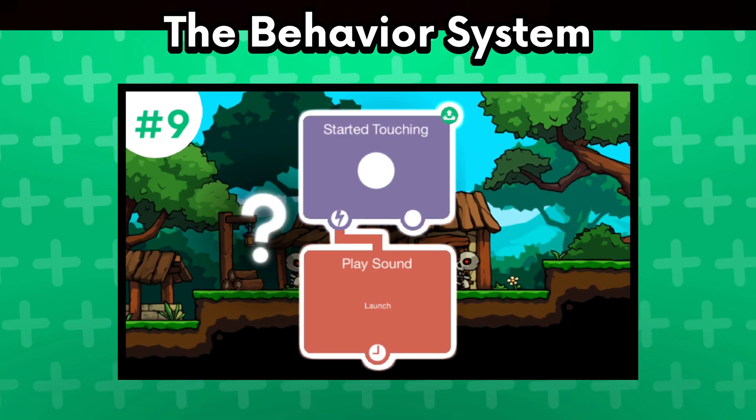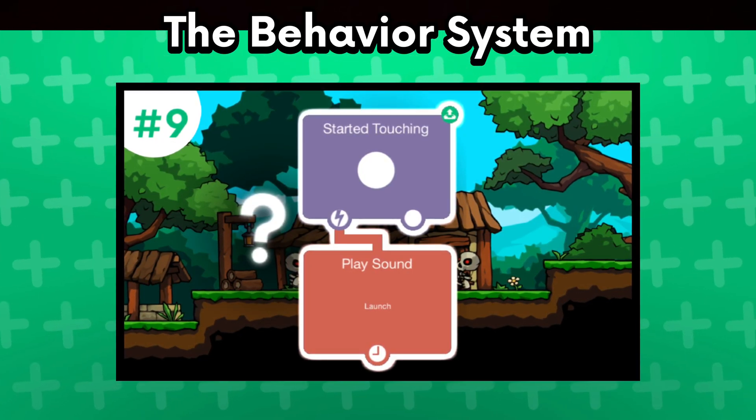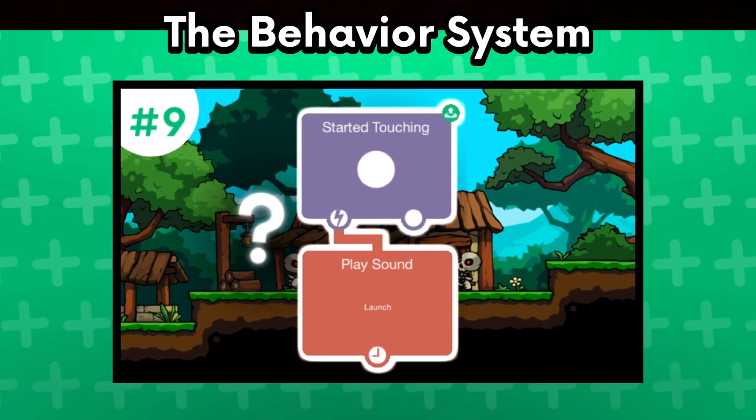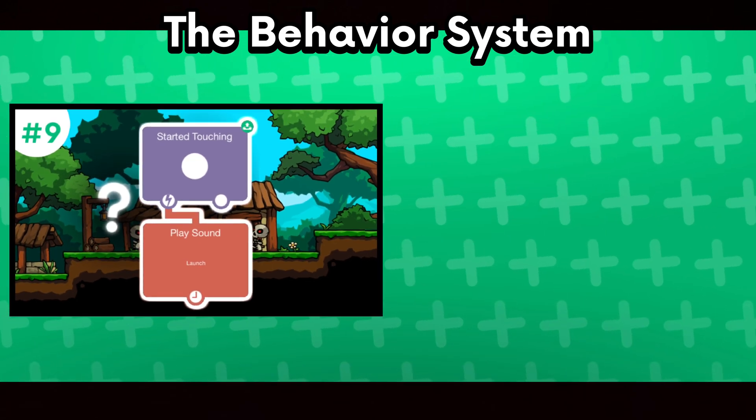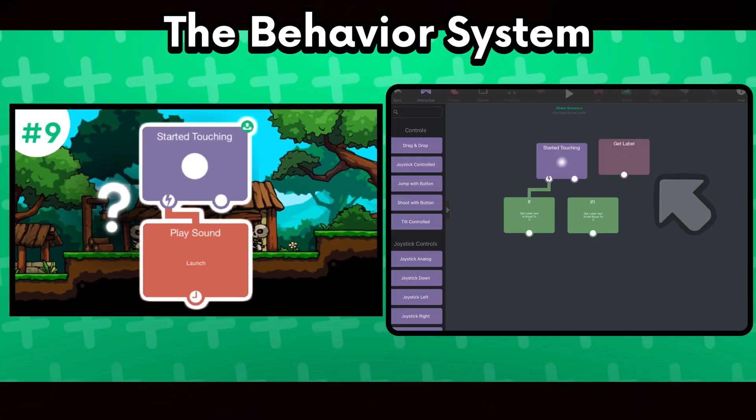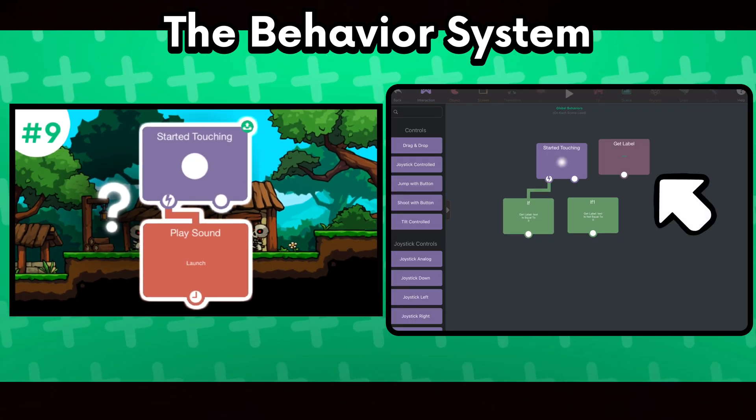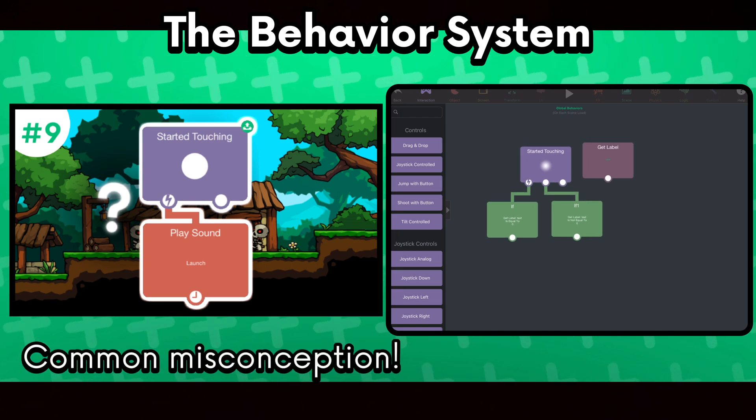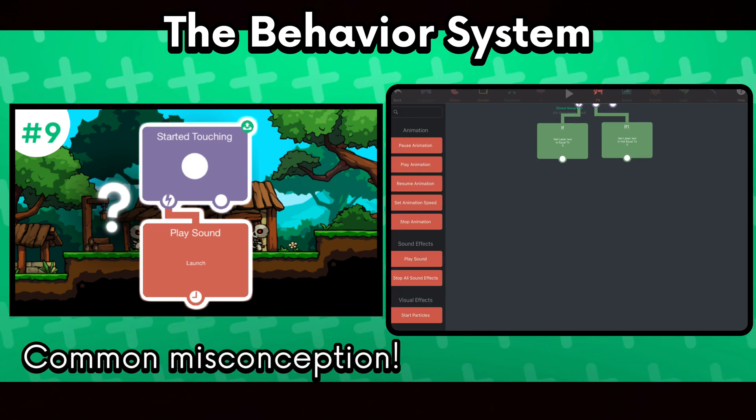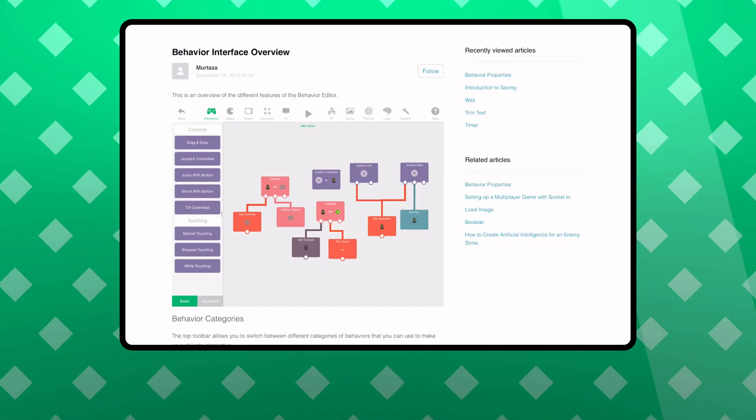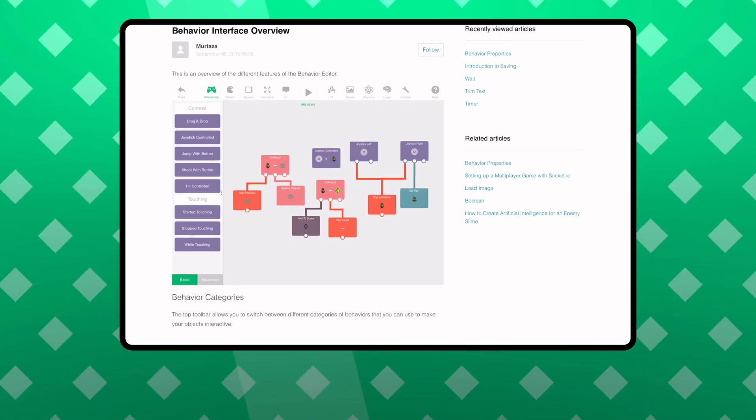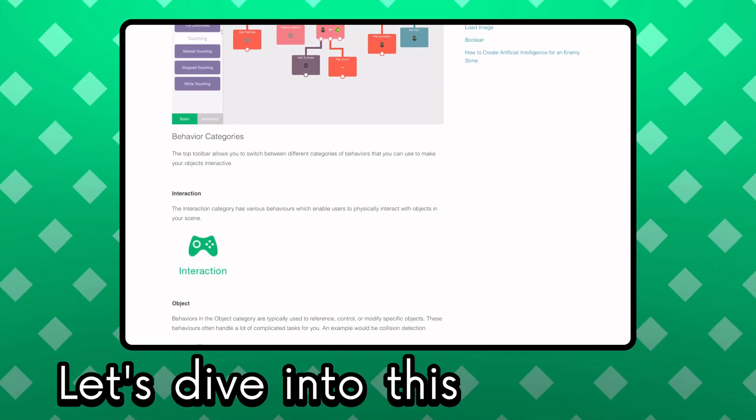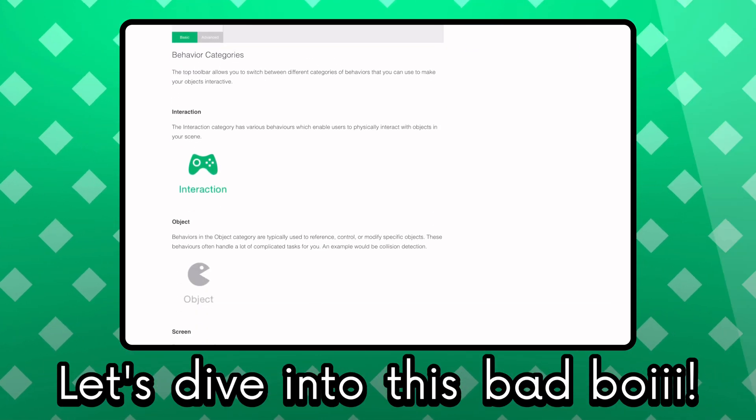But for the people who are more experienced, you probably still want to watch this video because I see intermediate or even experienced users who make mistakes and false assumptions about the behavior system. So, let's dive into this bad boy!